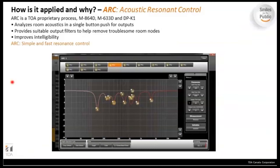One TOA-specific DSP function is ARC — Acoustic Resonance Control — available in the M864D, M633D, and DPK1. A microphone is placed in the room, and at the push of a button the system sends test tones out and reads the reverberation and reflections coming back. It automatically EQs certain nodes or frequencies that are muddying the sound and reducing intelligibility. In a room without proper acoustic treatment, this can dramatically clean up intelligibility and clarity with a single button press.